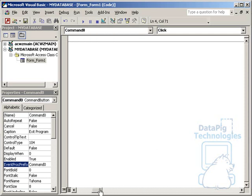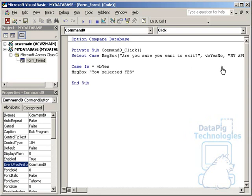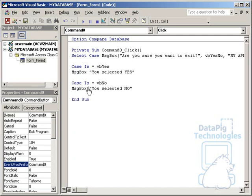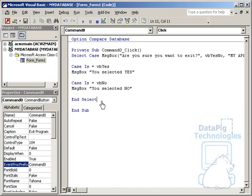Now I have to put in the case statements. Case equals VB Yes, meaning I press the Yes button. I'll say you selected Yes. In normal situations, I would actually exit the program, but here I'm just going to type in a message box saying that we selected Yes. I'll go the opposite way, saying if the case equals VB No, then message box you selected No. And I would end the select statement. End select, and I think I'm pretty much done here.